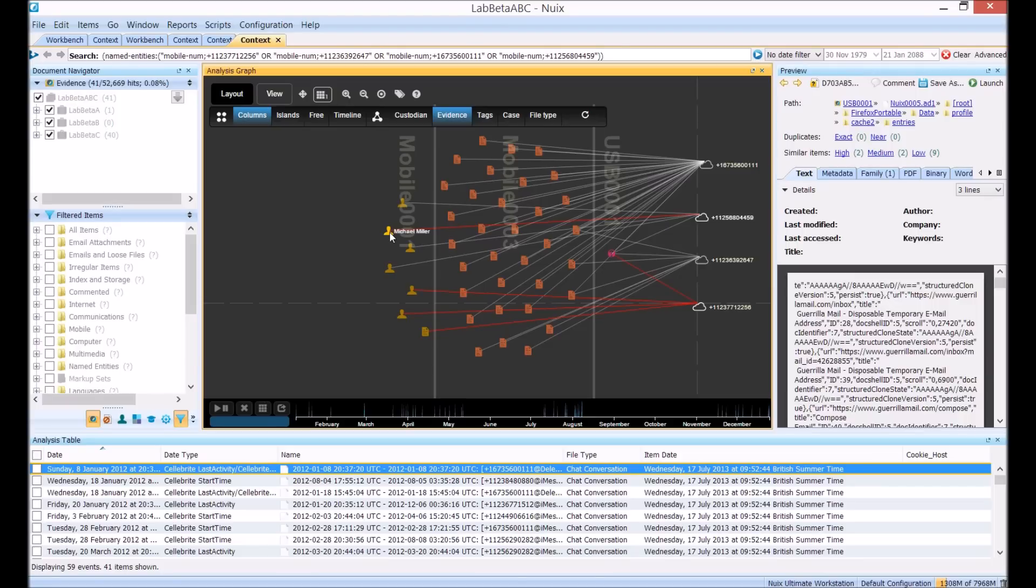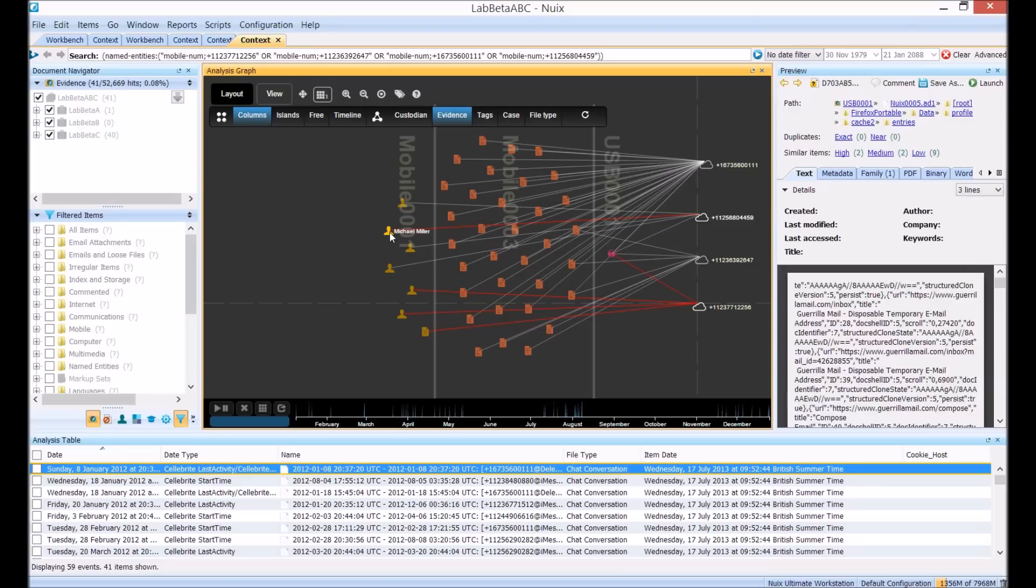So without running any traditional keyword searches we've investigated the Skype conversation, we've chased down those references to money which came up in some partial webmail messages on a USB drive which in turn led us to a number of mobile phone numbers which we successfully linked back to a couple of mobile phones and messages and contacts on those phones from a historical case.